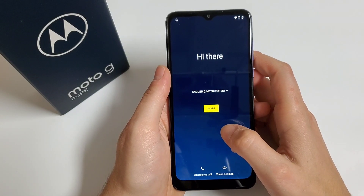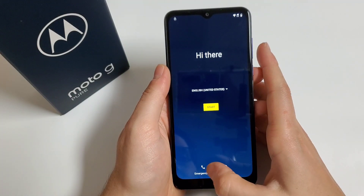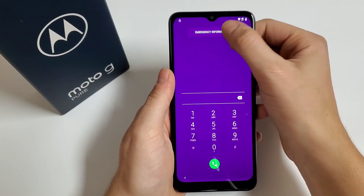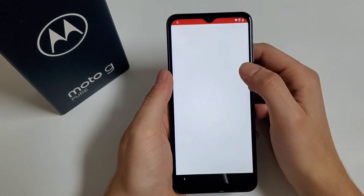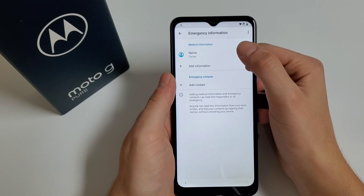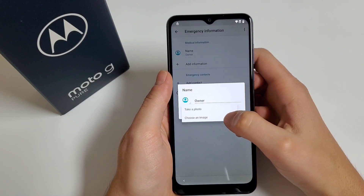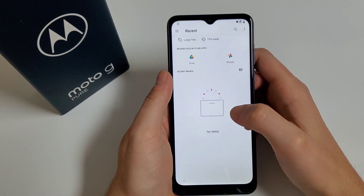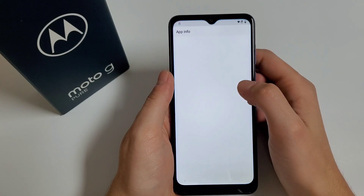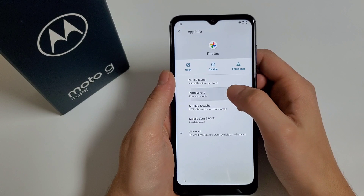Click on Emergency Call. Click on Emergency Information — click on it twice, then click on the icon on the top. Press on Name, then select the circle icon. Click on 'Choose an Image,' then click on the three dashes in the corner, then press and hold on Photos and click on Permissions.